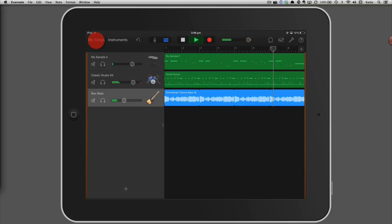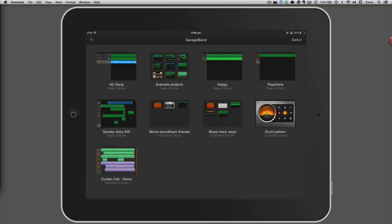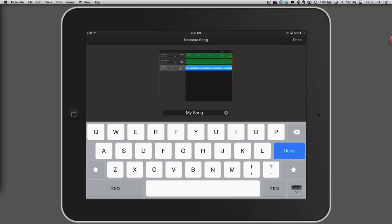When you're finished, tap my songs. After your project has finished saving, tap on the title and then rename it.